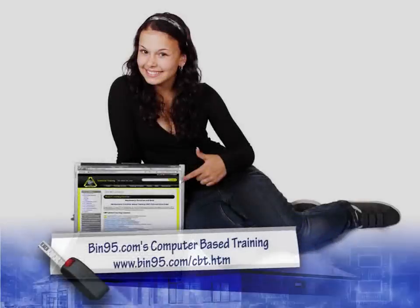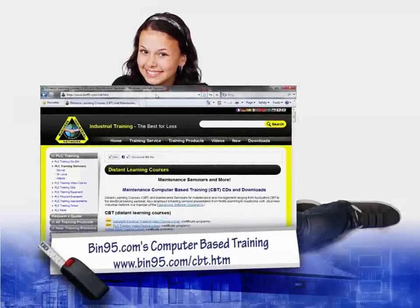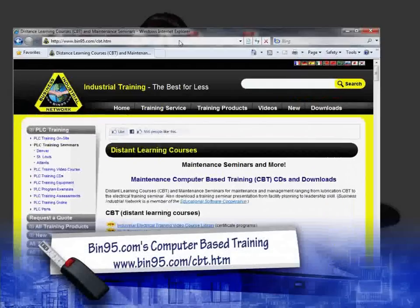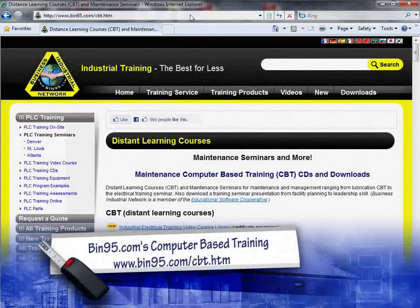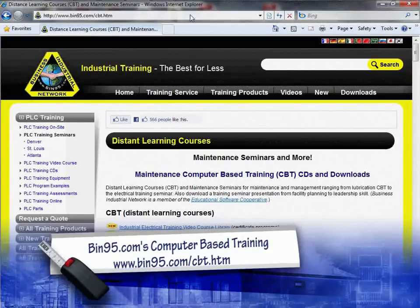For more information on this computer-based training solution, and for other computer-based training solutions, please visit www.bin95.com/cbt.htm.